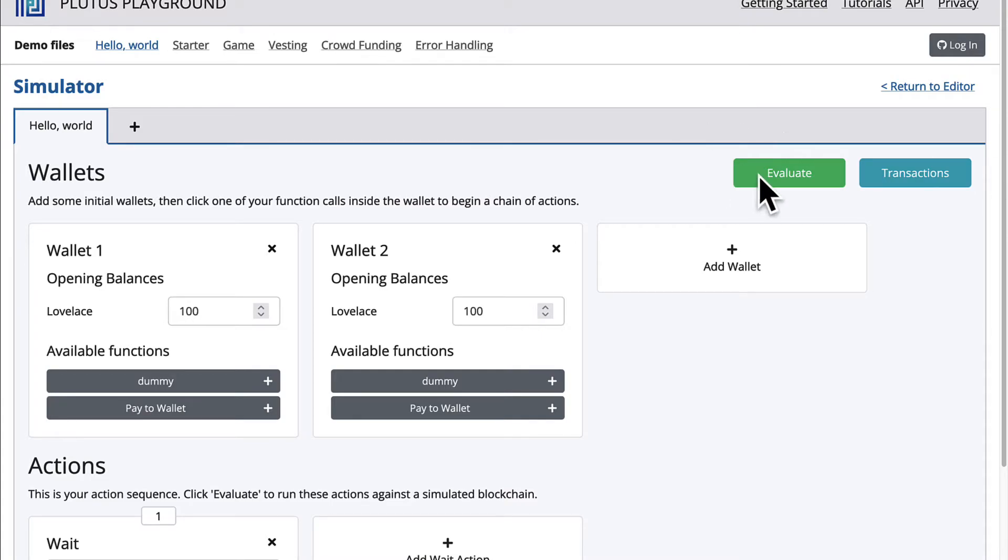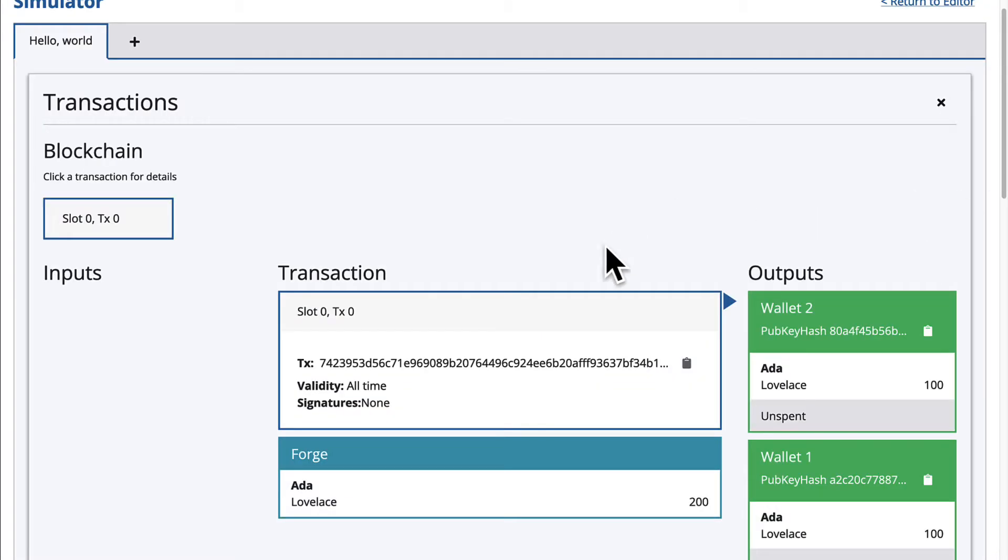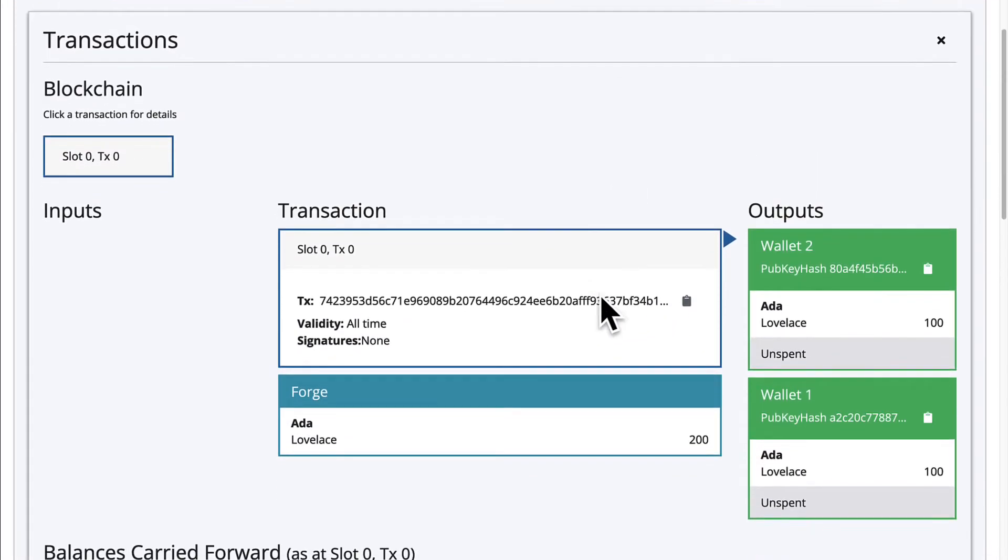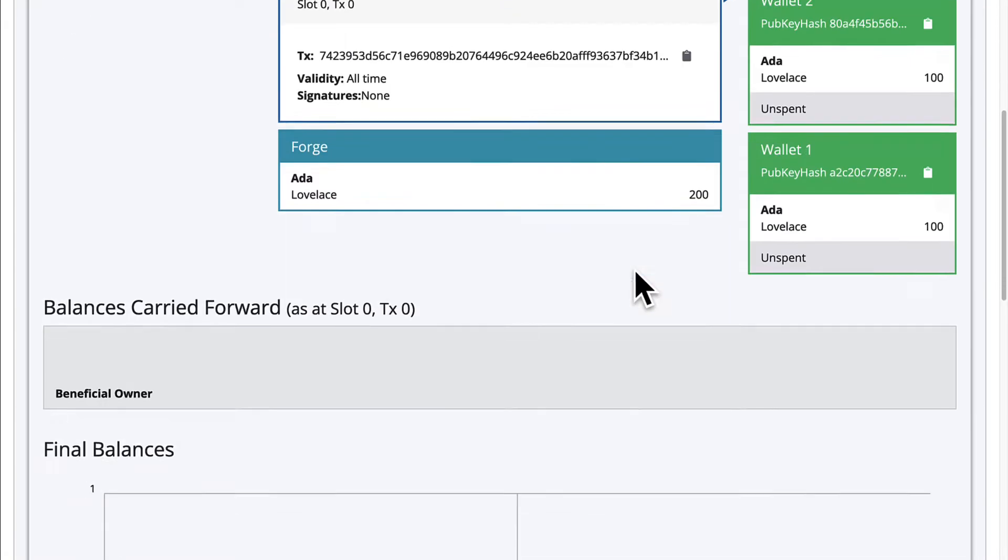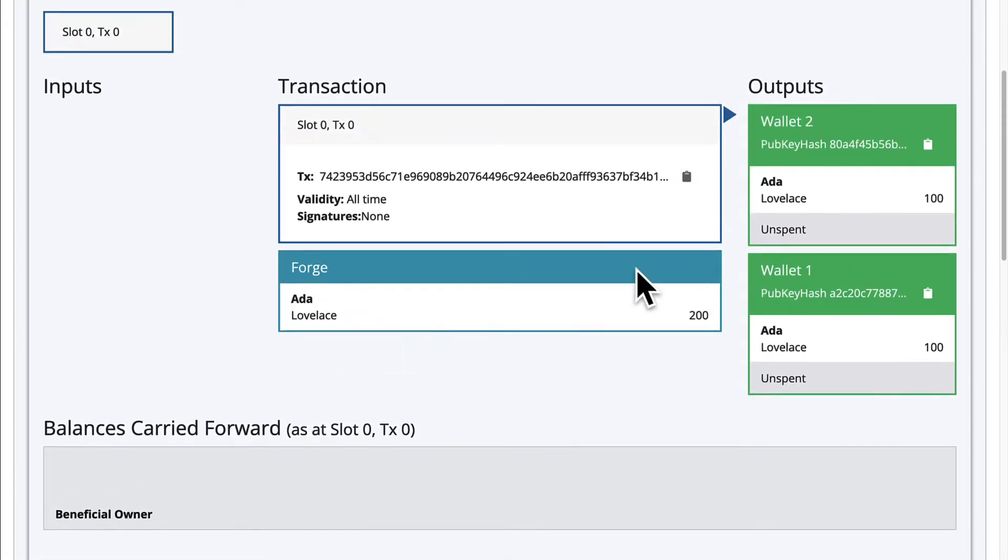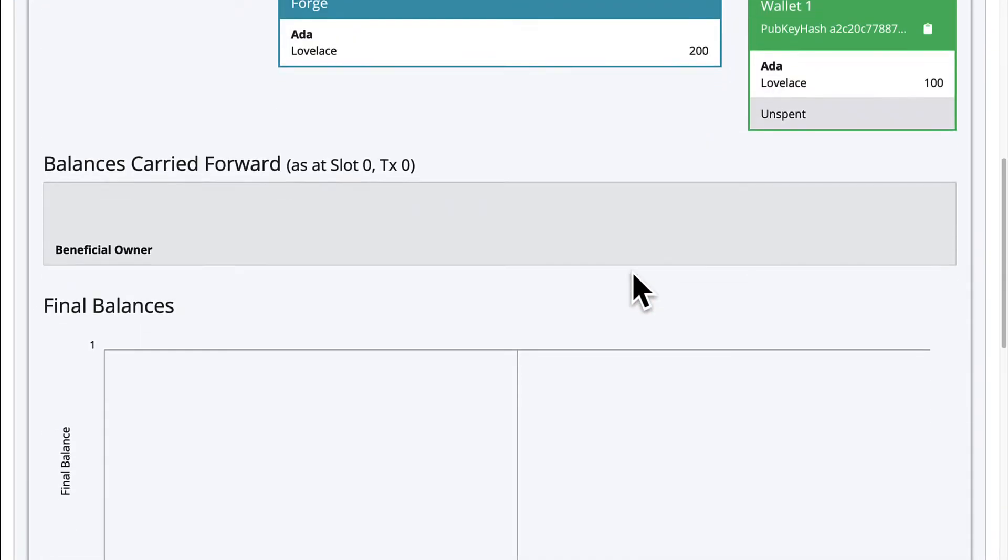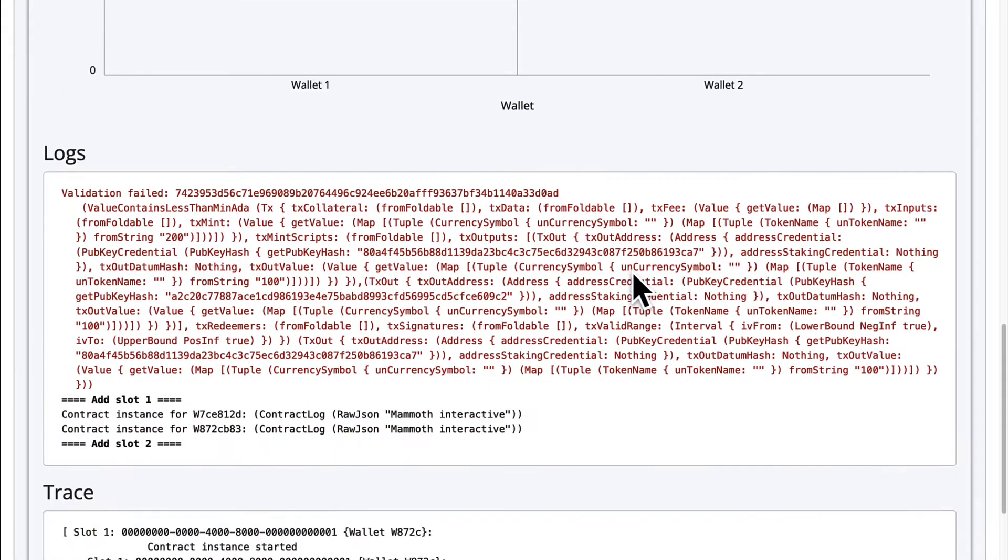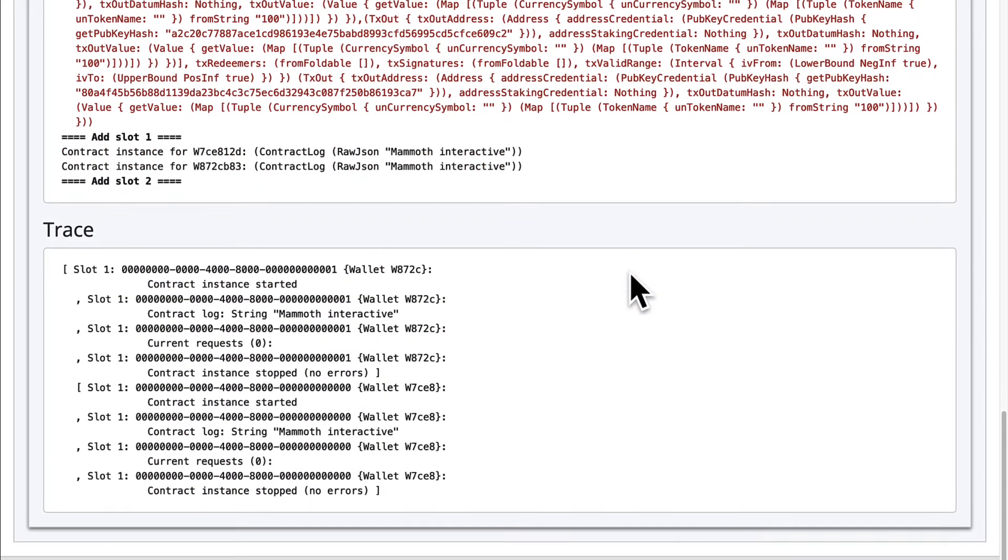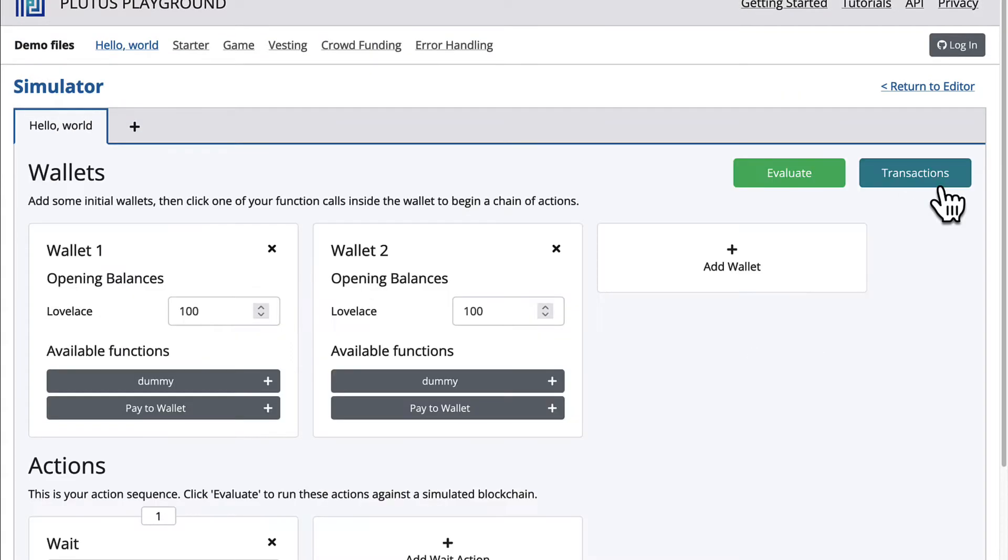Once you hit Evaluate, this sends the simulation to the server alongside the source code of the app. When the server finishes running the simulation, the transactions panel is displayed and presents to you the results of what happened after your transaction happened. So you see here the blockchain, the inputs, the balances carried forward, the final balances, the logs, and the trace. You can hit Close at any time to return to the simulator.